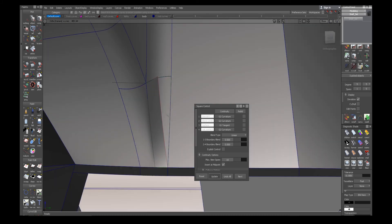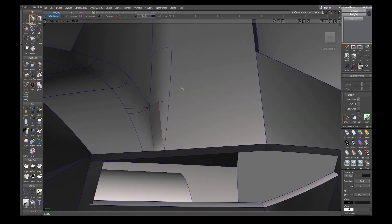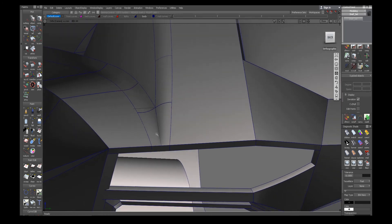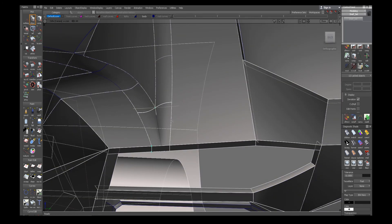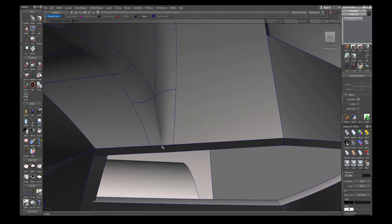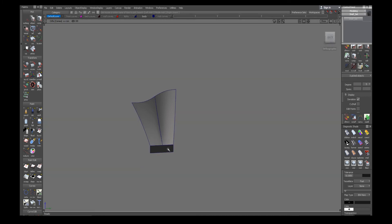So now when I check continuity between those surfaces it should be good.